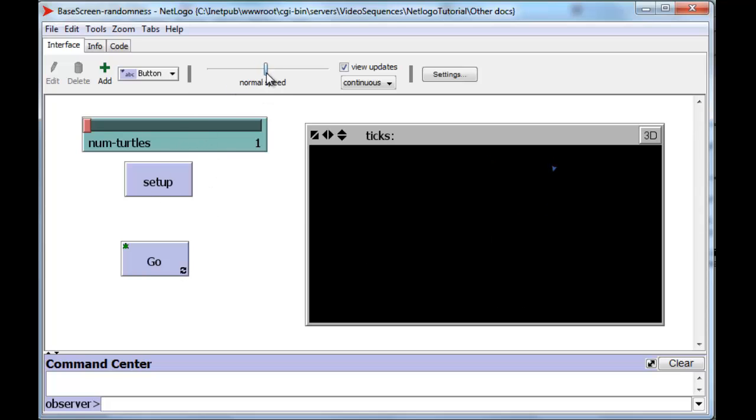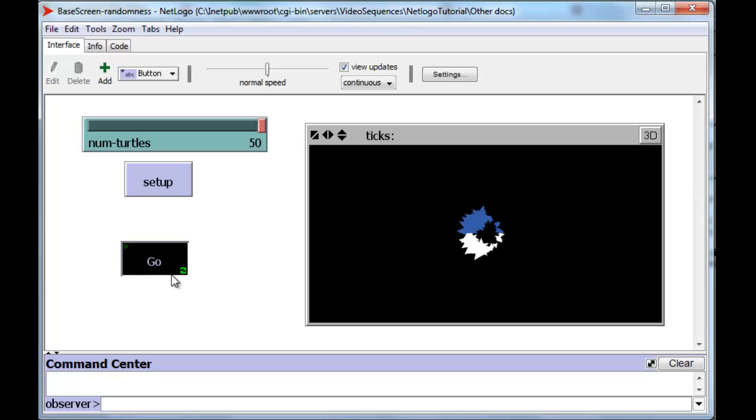That turtle has already moved to the right-hand side of the screen. A little hard to see, so let's create 50 turtles and see what happens to them.